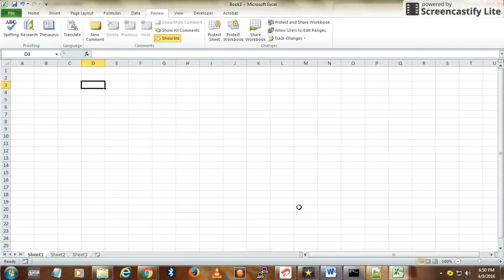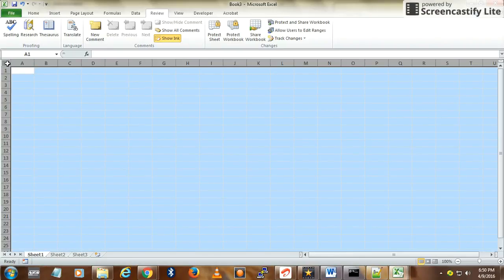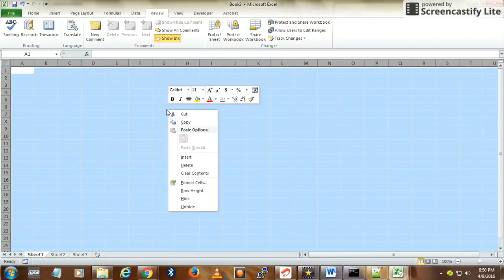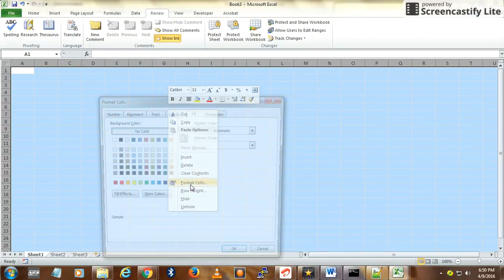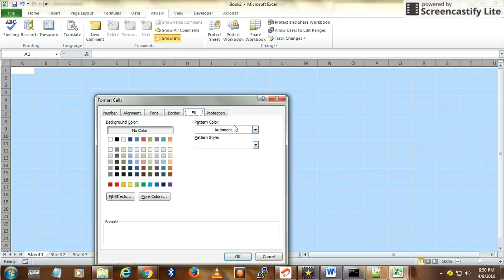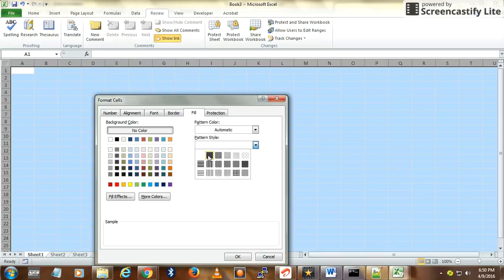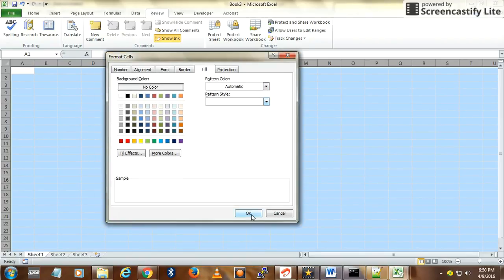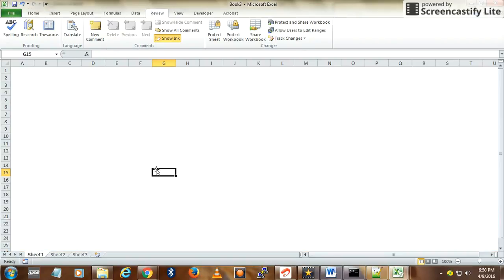How to do that? Select the entire sheet, go to Format Cells, and then under Fill, under the pattern style, select None. Now you won't see any grid lines.